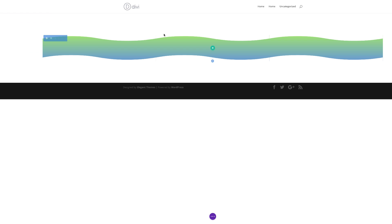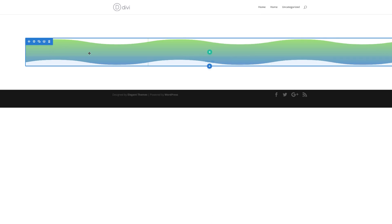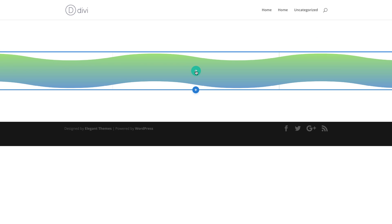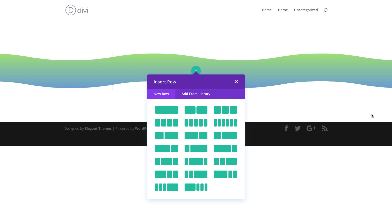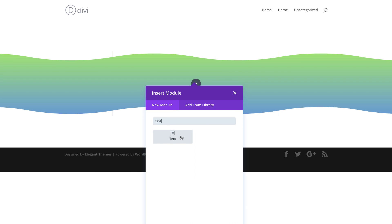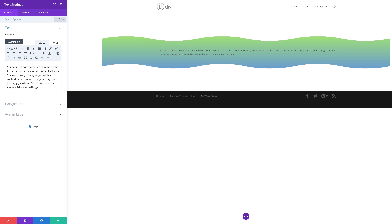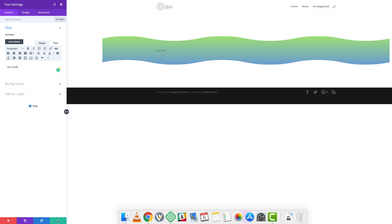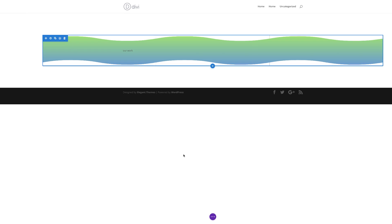I'm going to go ahead and save. Now it's time to go into the row settings. I'll click the plus button to add my column structure and add a single column. We're going to add a text module in that. The text that's going to go in here is just going to be kind of like a headline — we're just going to call this 'Our Work.' Then we're going to go back and style this, so for now I'll save.